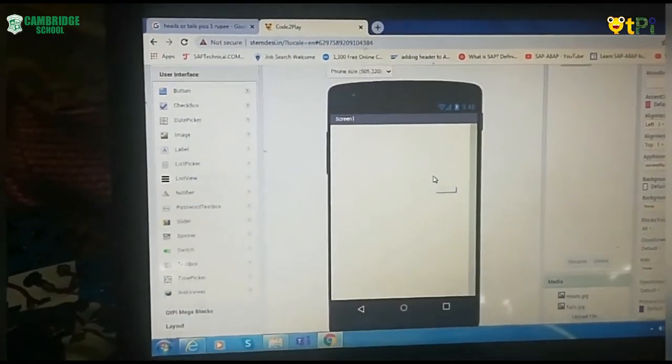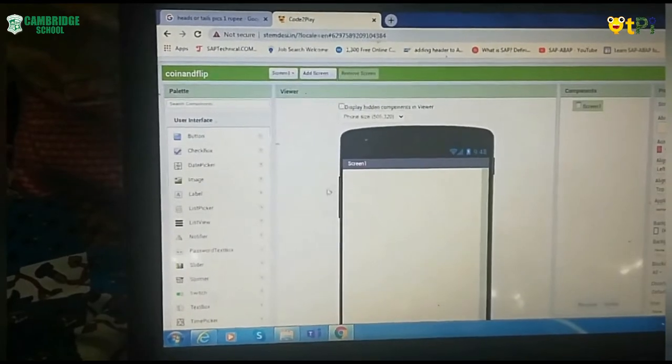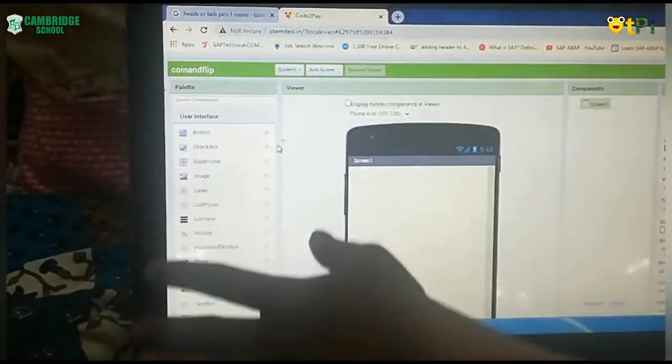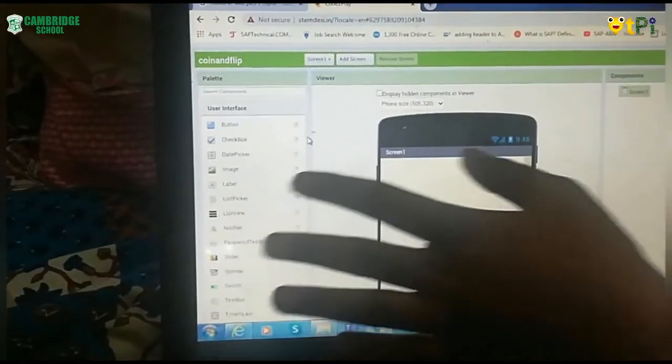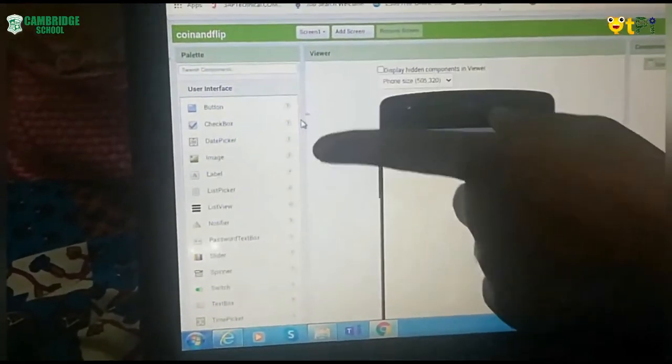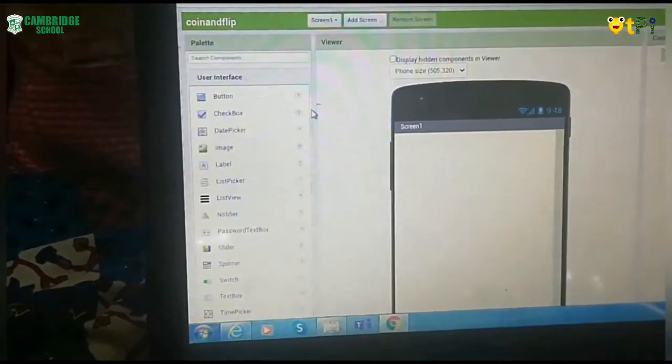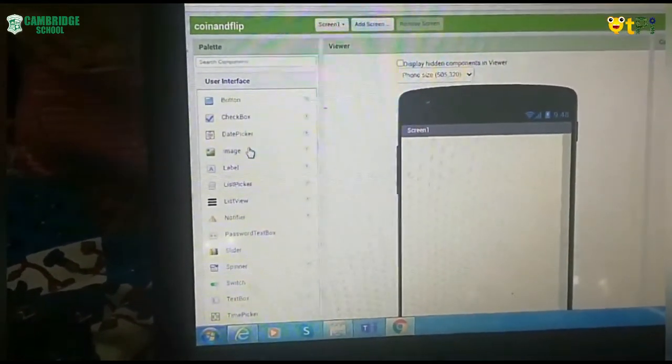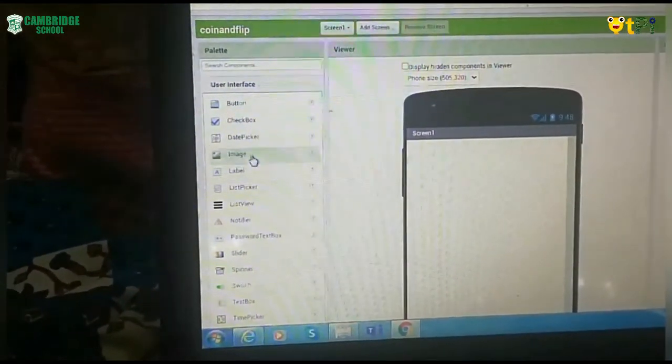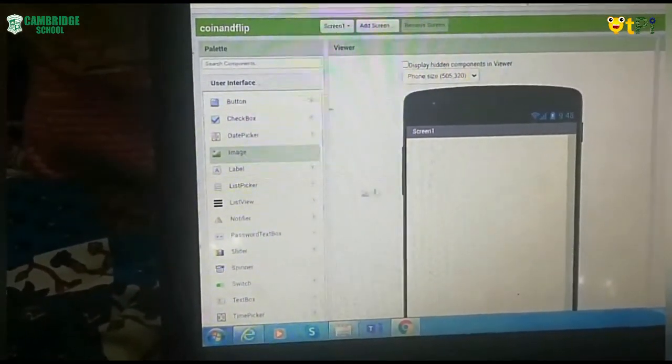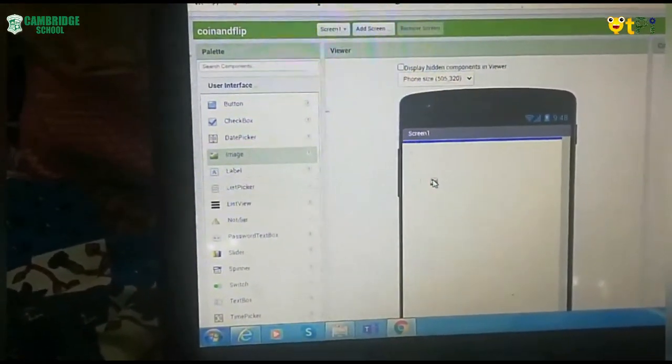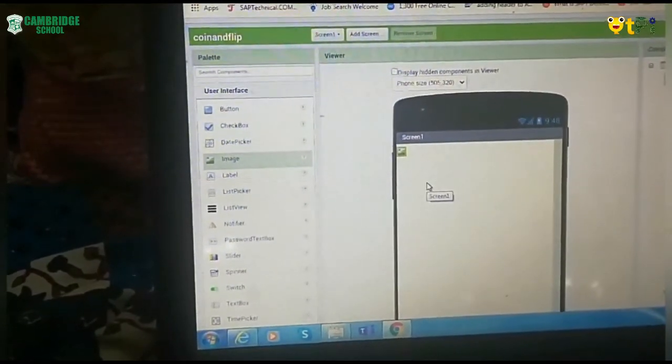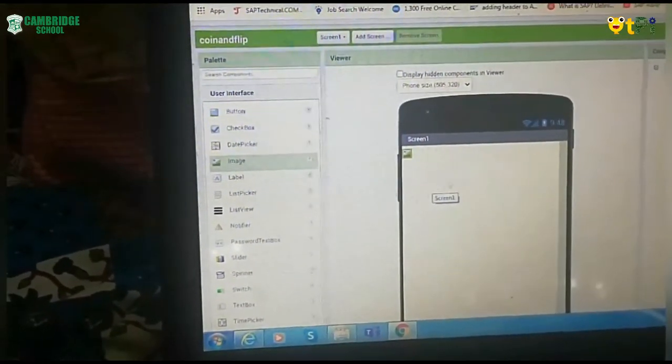The next process is go to Palette section. In Palette section, you will have User Interface. In User Interface, you will have Image option. Drag this Image option and paste it onto your screen of Viewer.